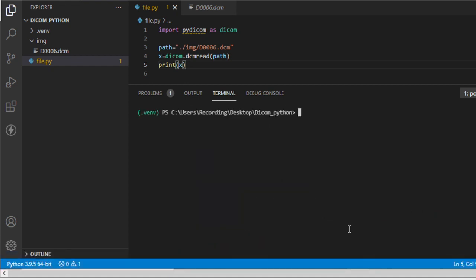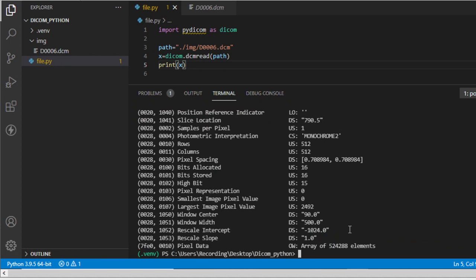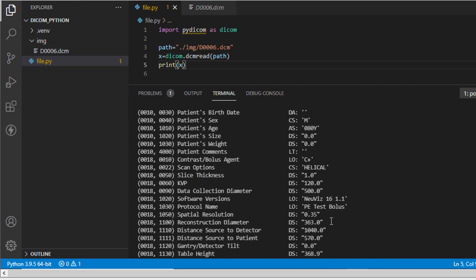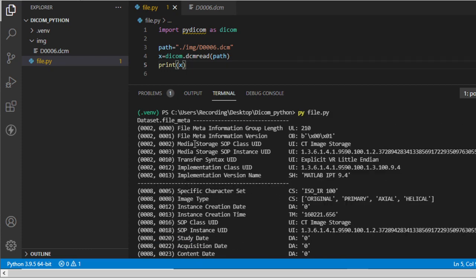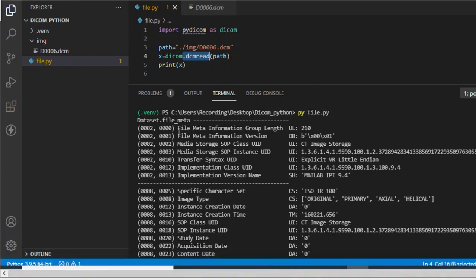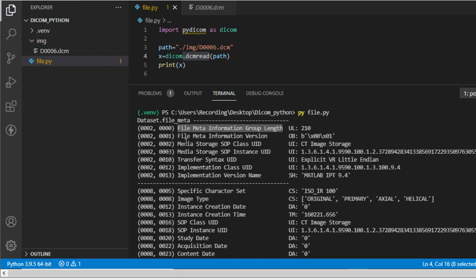If you're using the latest Python, you can call this by typing: py file.py. If you're still using an older version, you can use the old-fashioned way: python and the name of the file. Since I'm using the latest version, I'll use: py file.py, and hit enter. This is how you view the DICOM file using dcmread — notice how the tag attributes are displayed. These are the representation of that particular DICOM file.